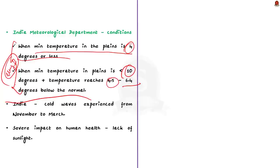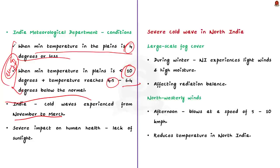In India, the cold wave conditions are generally experienced during the period from November to March. It has a severe impact on human health due to lack of sunlight. The impacts include cough, cold, respiratory diseases, skin problems and even bone, joint and muscle pain. With this basic understanding, now let us see why there is a severe cold wave in North India.